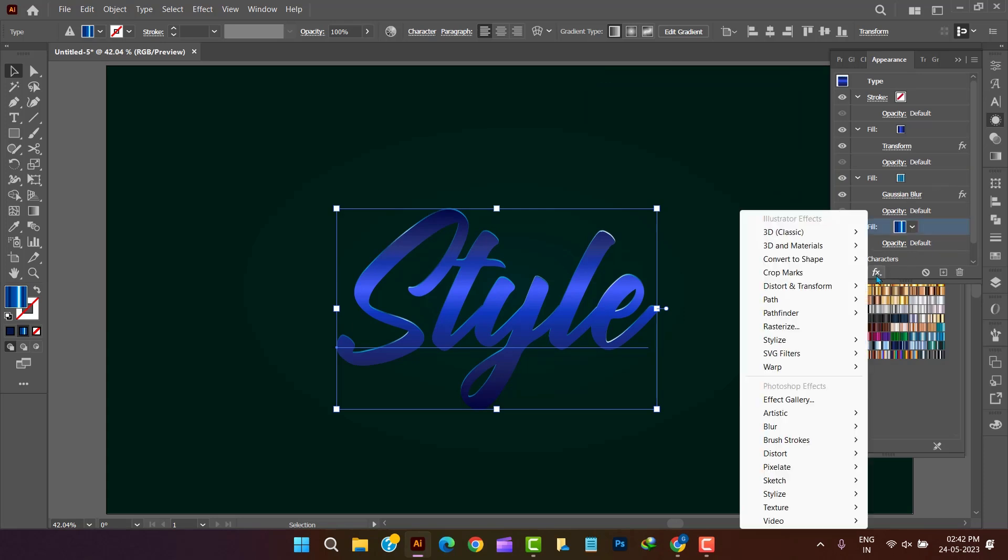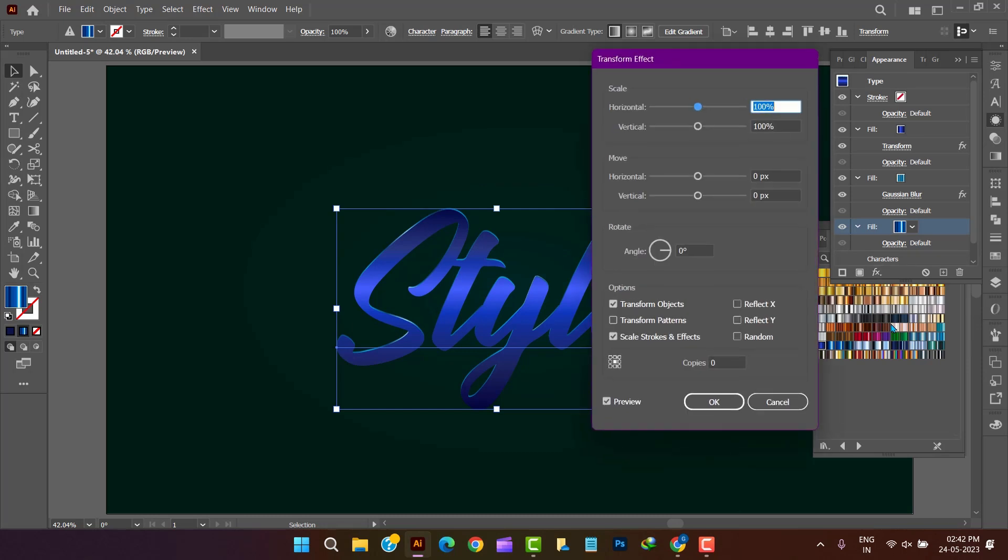And in the last new fill we are inserting a transform effect of scale values of 99.9% in horizontally and vertically both, 100 number of copies.